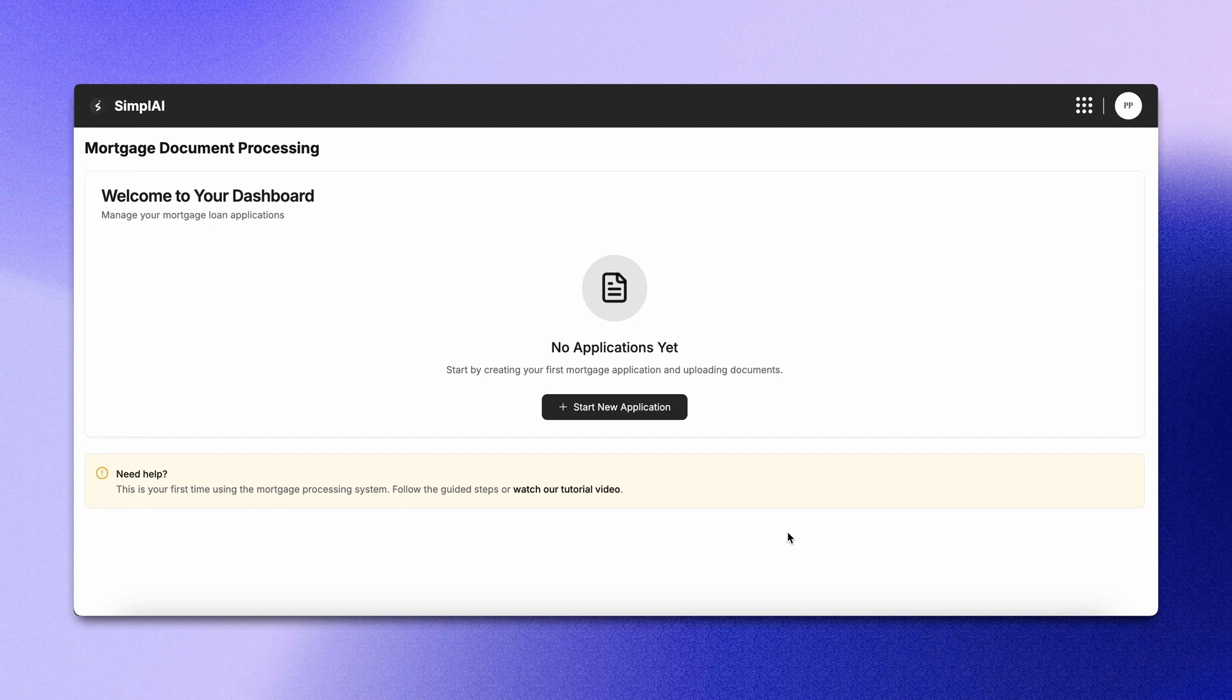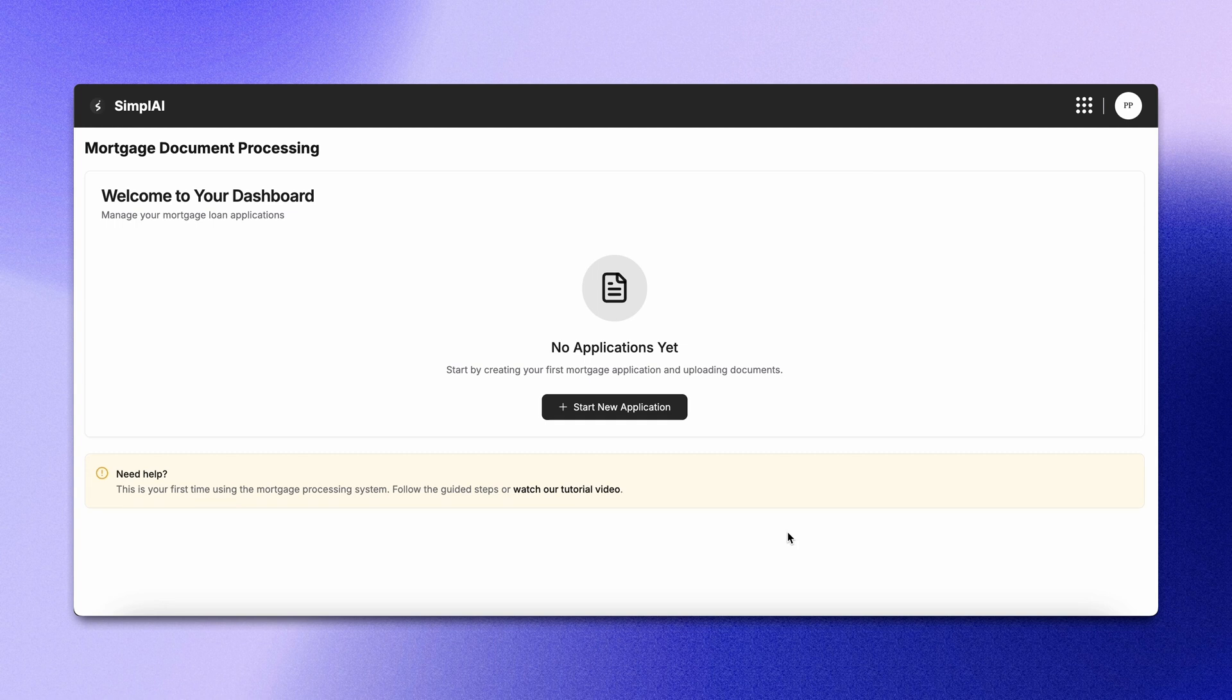Simple AI's multi-agentic system automates the entire mortgage journey from intake to approval. The loan agent triggers the intake agent to process documents and extract clean data with 99% accuracy.